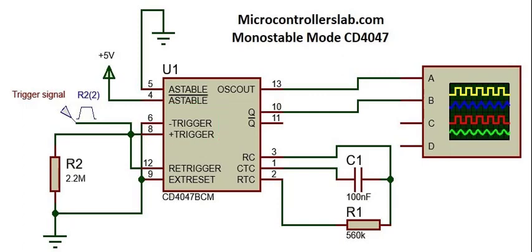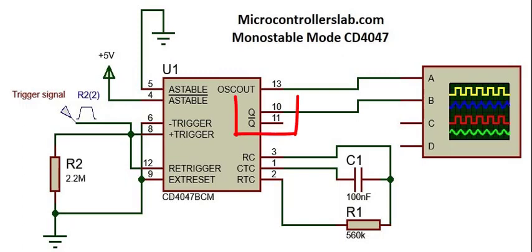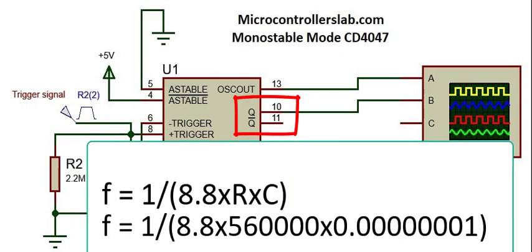Also, to select monostable mode, connect astable pin with the ground and astable bar pin with 5 volts. This circuit uses the IC in monostable mode. The frequency of the outputs Q and Q bar can be calculated by this formula.